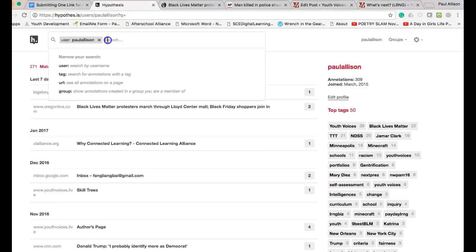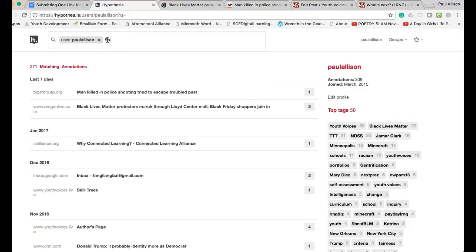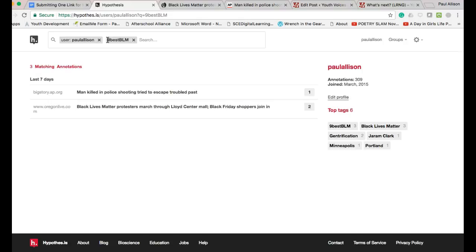Paste that URL at the bottom of a post on Youth Voices or in a blog post on LRNG to submit a web page.